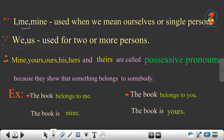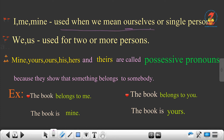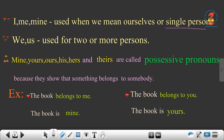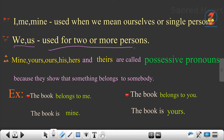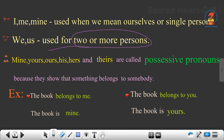I, me, my are used when it means ourselves or a single person. We and us are used for two or more persons.